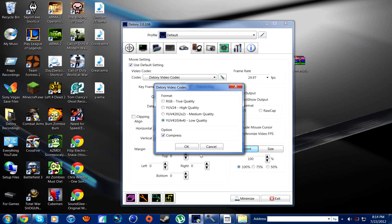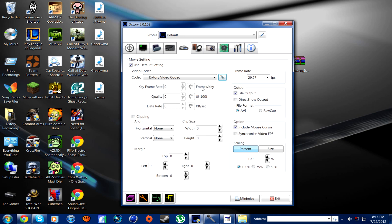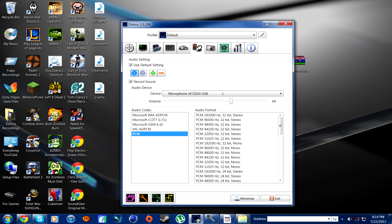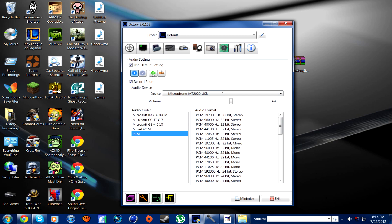Always compress it because the file sizes are quite big in this — which is like any capture recording program. The next thing is your audio settings, which is what will record your mic and your sound.